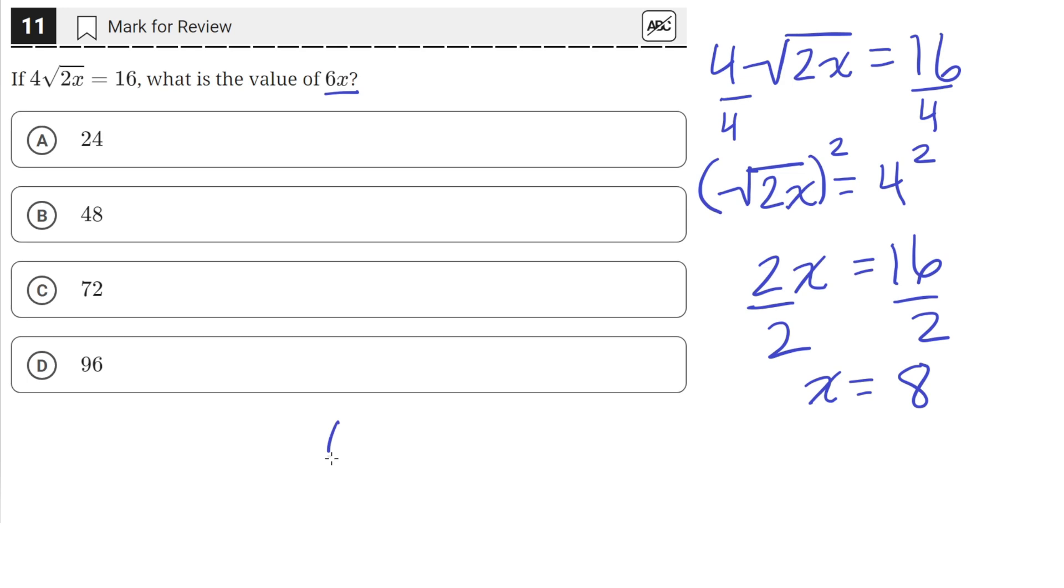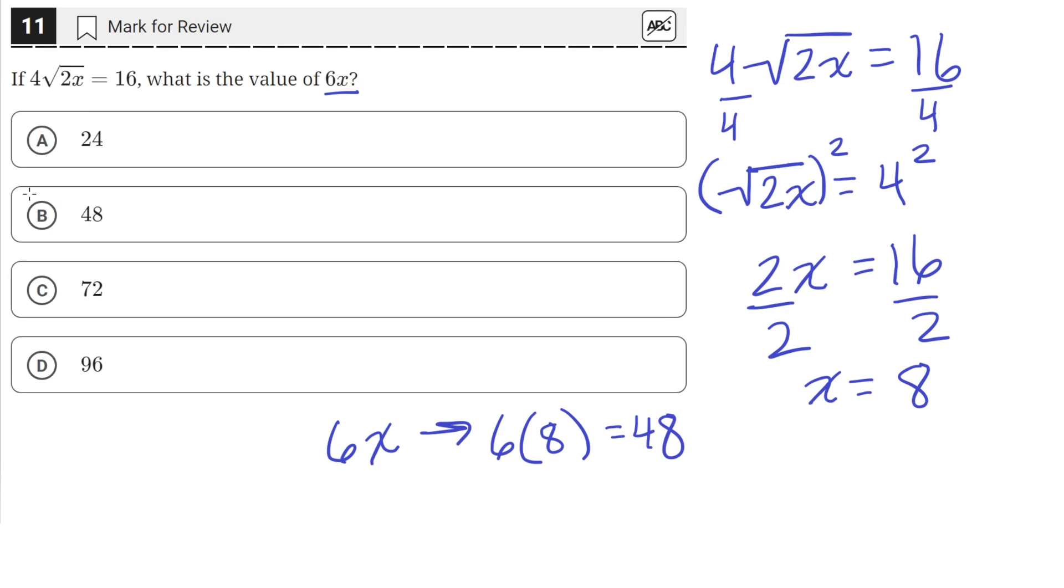So now we need to find the value of 6x. But we know that x is 8. So if we plug in 8 for x, we get 6 times 8, which is equal to 48. So B is the correct answer.